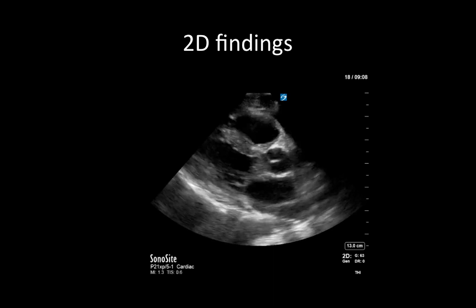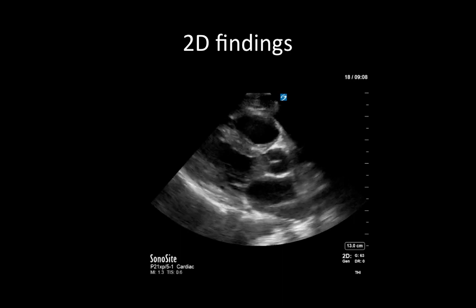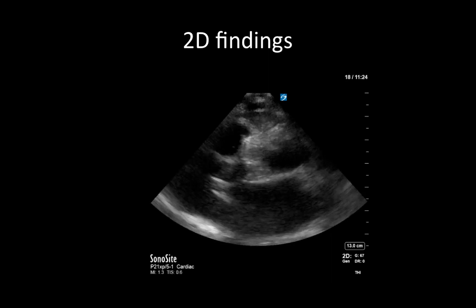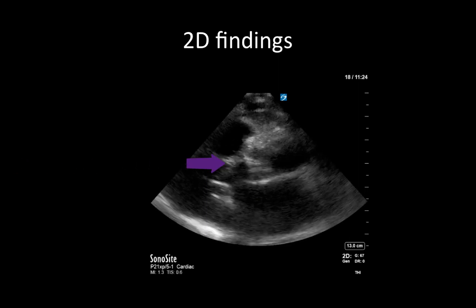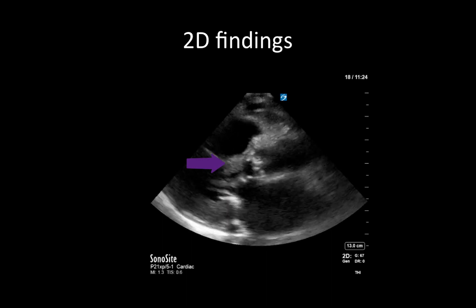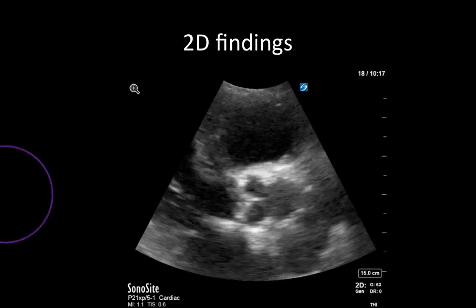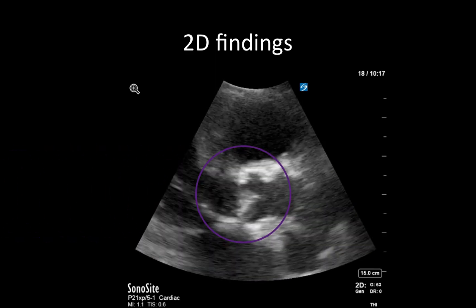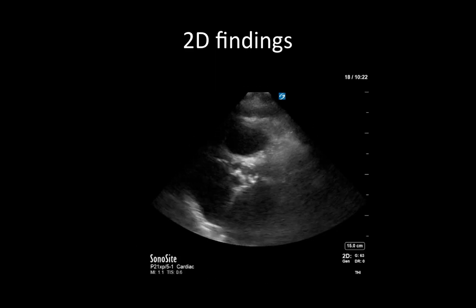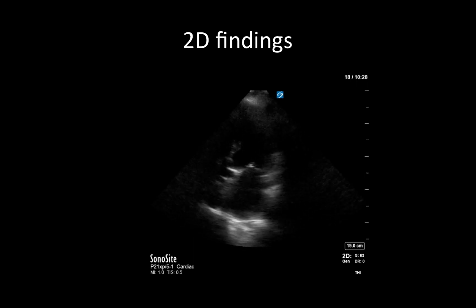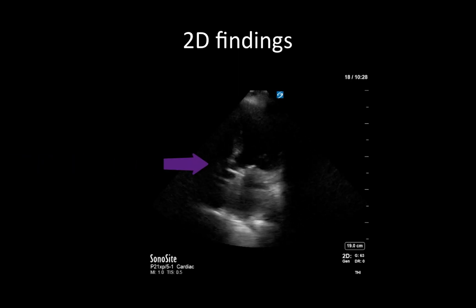We'll start off by reviewing some of the common two-dimensional findings associated with severe aortic stenosis. This first shot demonstrates a normal parasternal long-axis view with a normal aortic valve — you can appreciate the thin aortic valve leaflets that are opening well. In contrast, in a challenging parasternal long-axis view, you can appreciate a very calcified aortic valve that is hardly opening, with associated findings such as left ventricular hypertrophy. A zoomed-in parasternal long-axis view once again demonstrates hyperechoic calcified valve leaflets with significantly reduced valve opening. From a parasternal short-axis view at the level of the aortic valve, we see a tri-leaflet valve that is heavily calcified with reduced opening. From an apical five-chamber view, we see a hyperechoic bright calcified aortic valve with minimal movement, making us suspicious for hemodynamically significant aortic valve disease.